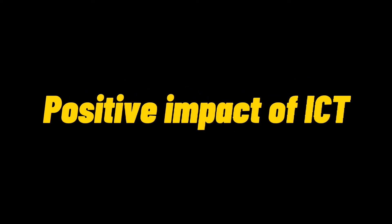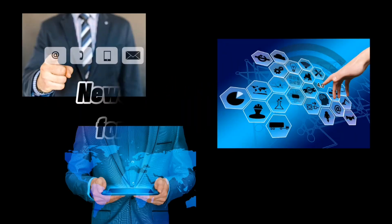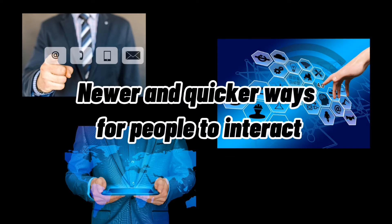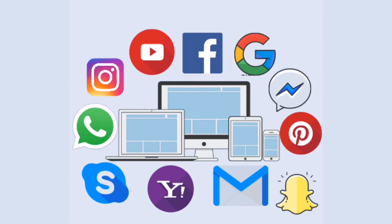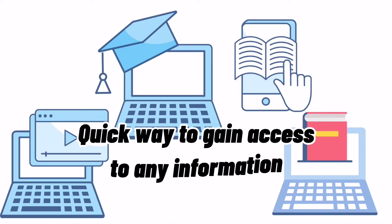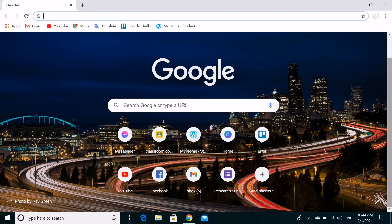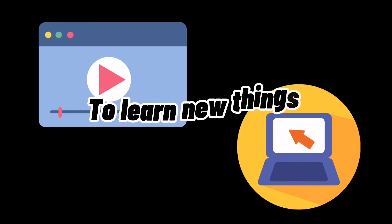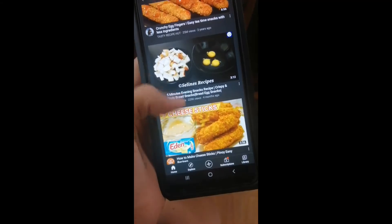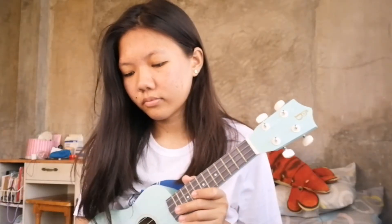Now let's talk about some of the positive impacts of ICT. First, newer and quicker ways for people to interact — by the use of social media and other media applications, it is now easier and quicker for people to interact with each other. Second, a quick way to gain access to any information, as with the help of ICT, people can now obtain assistance and information that will help them in their daily lives. Third, to learn new things — people may now search online for the things that they want to learn. Indeed, ICT makes our life way better.